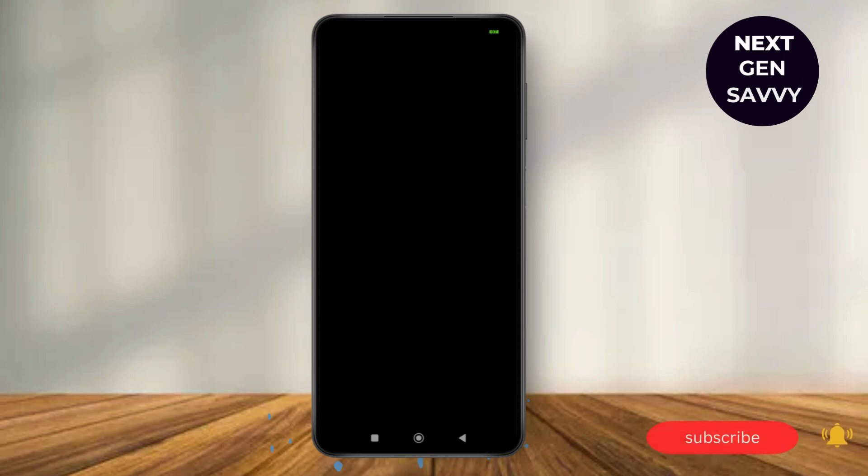And that's how you'll be able to find the PIN number on Android phone to unlock your device. Thank you so much for watching this video, see you next time.